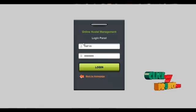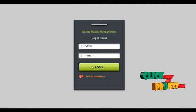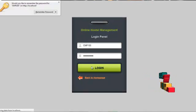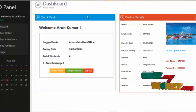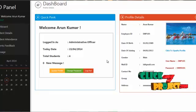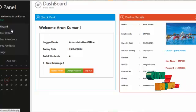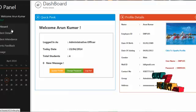The username for the administrator is EMP105 and the password is 12345. By clicking the login button, the administrative officer can log into our system. This is the homepage which contains the profile details, along with the services offered to the AO.